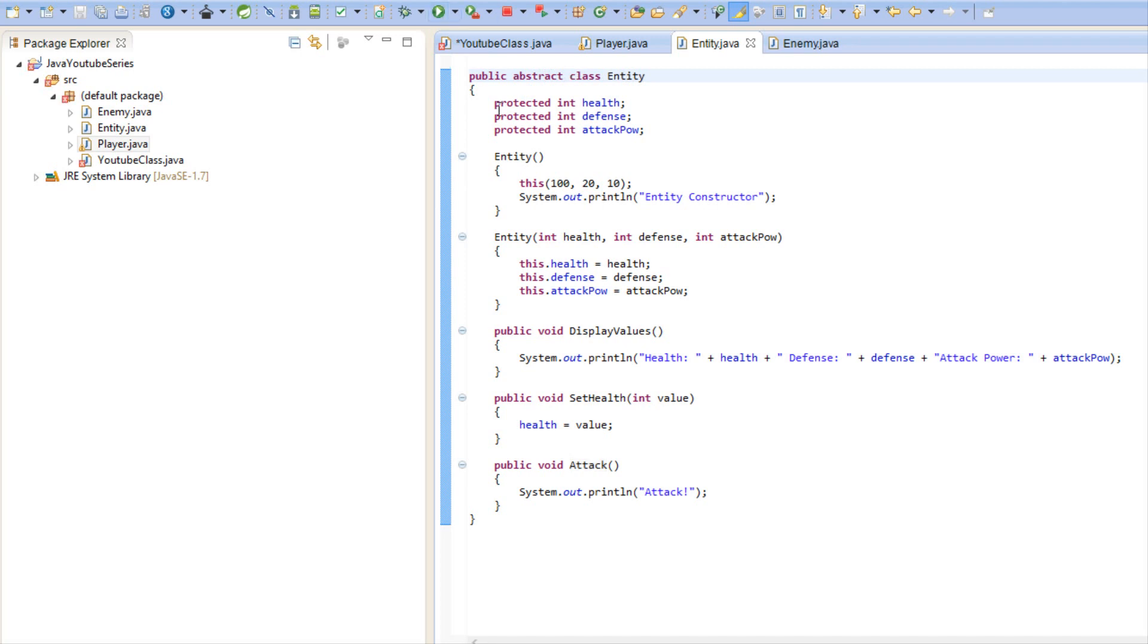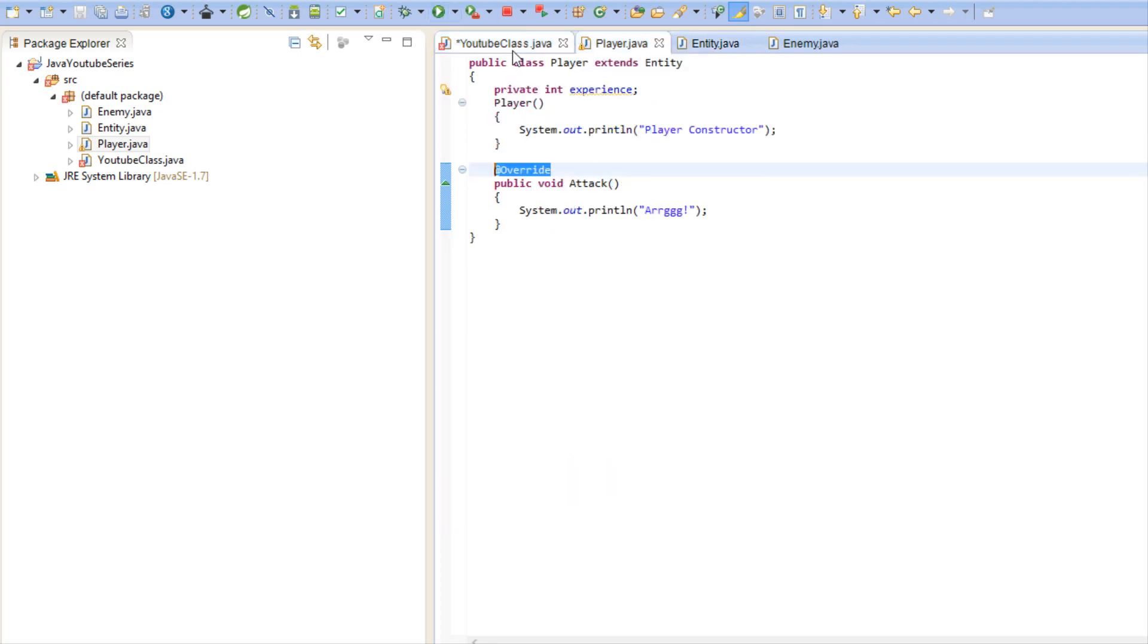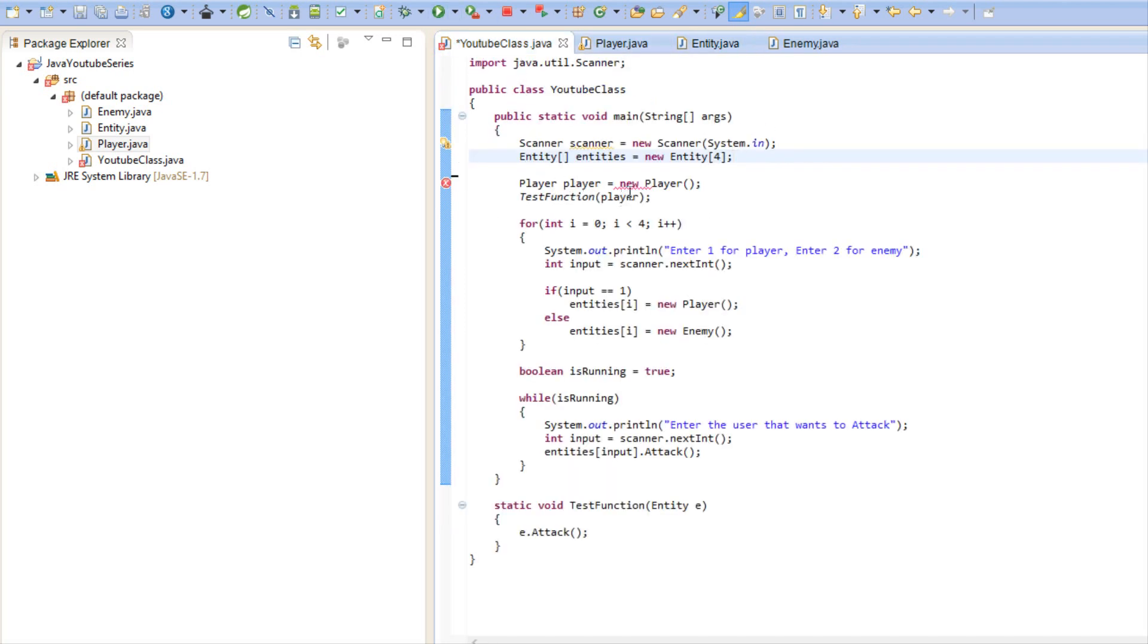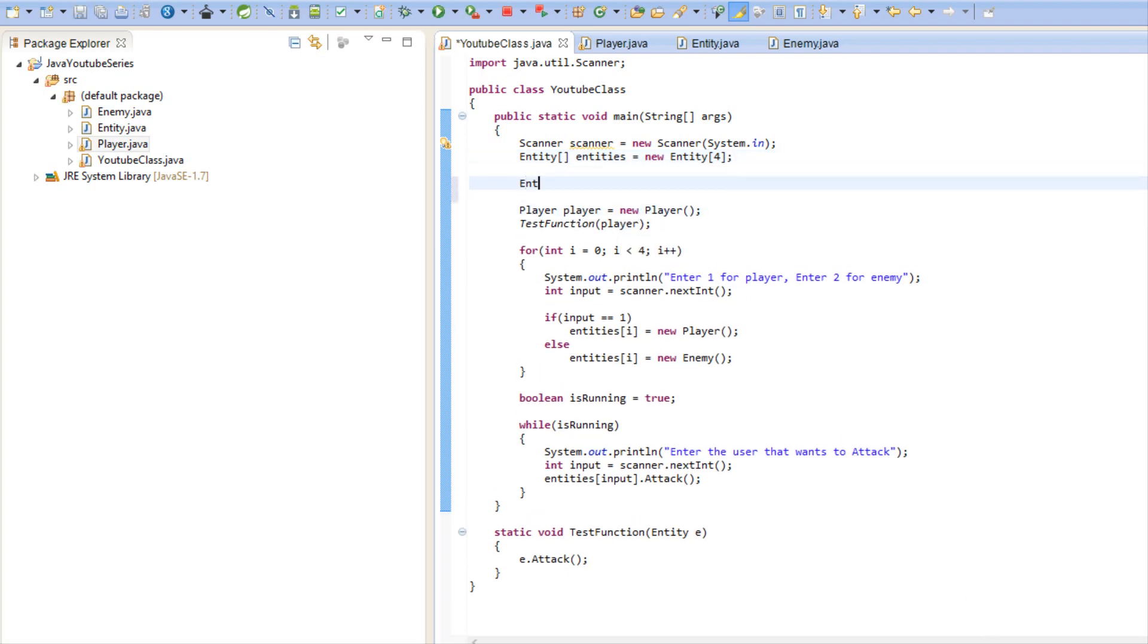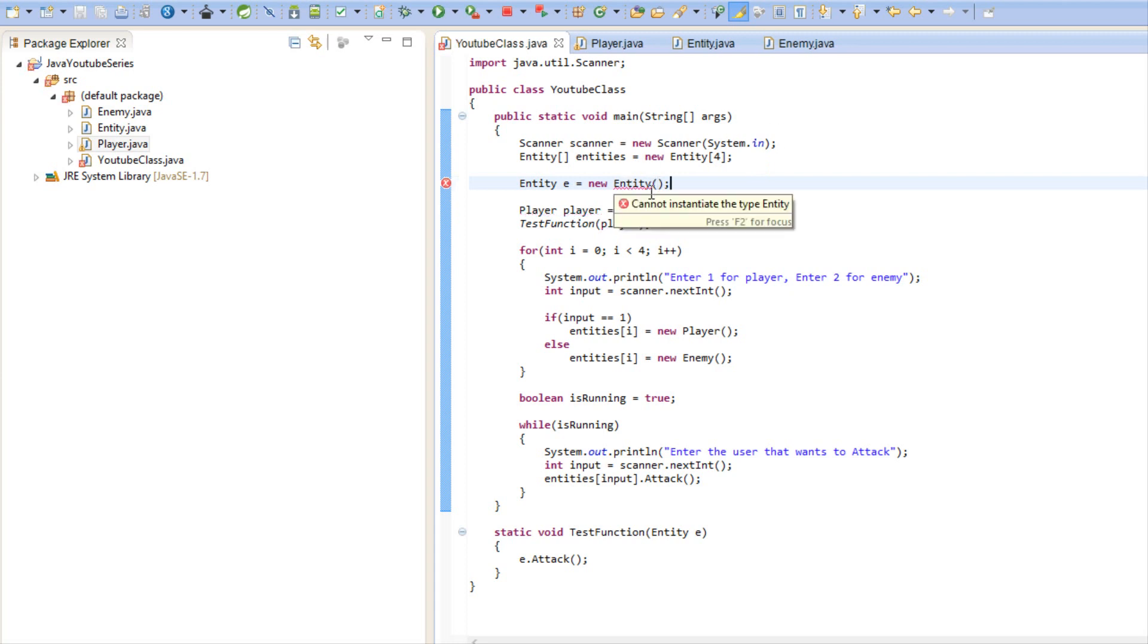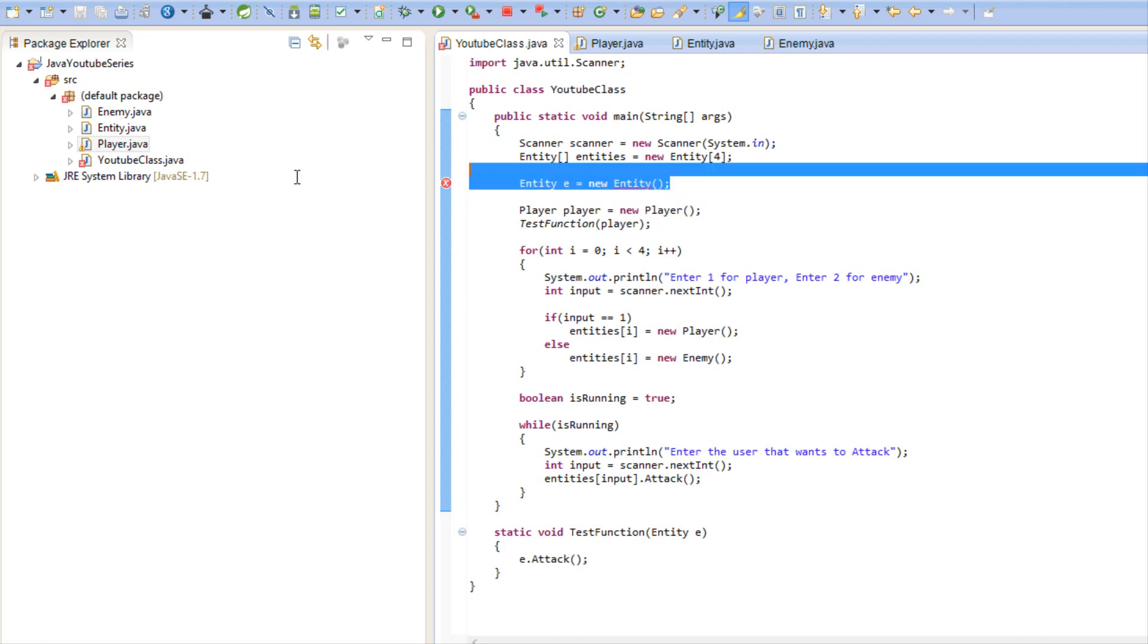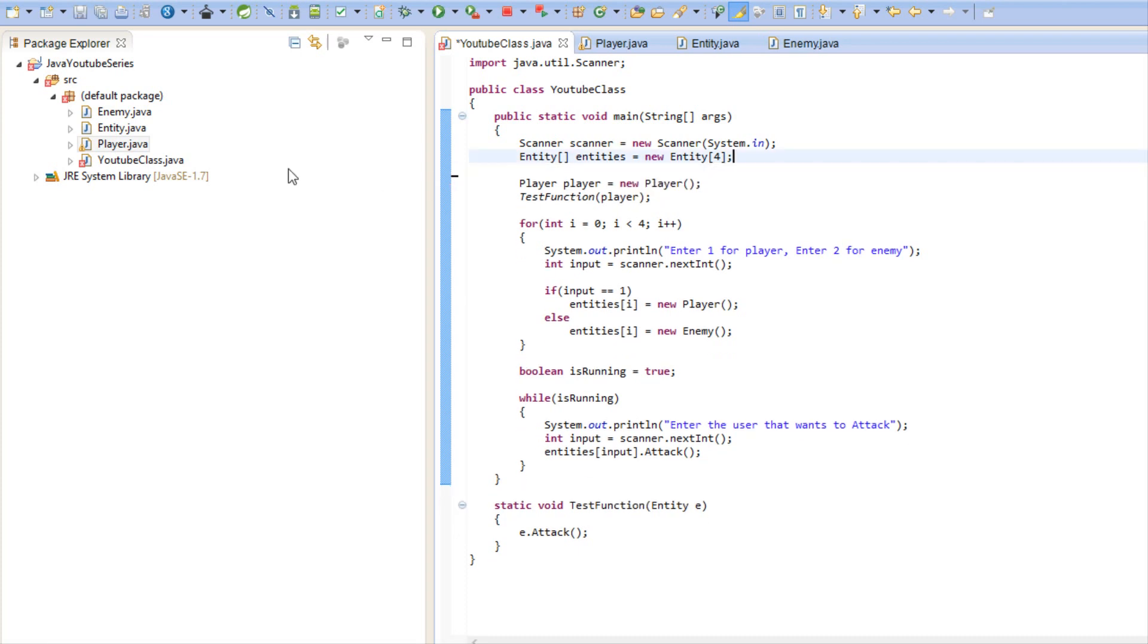An abstract class is a class that cannot make an instance of itself. So if I try to do entity equals to new entity, as you can see we'll get an error and it'll say cannot instantiate the type entity. So we can't make an instance of it.